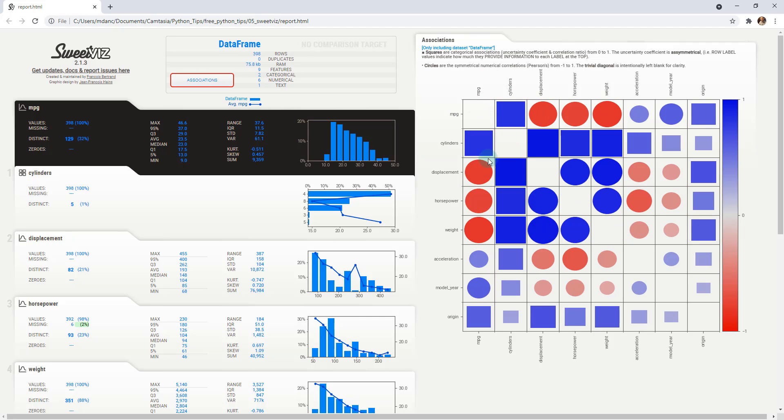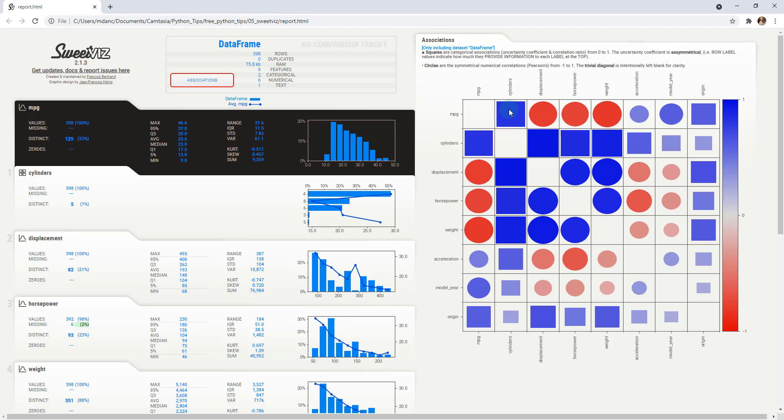It's a little bit of a kind of like a heat map where we've got squares that are categorical associations. They range from zero to one. And then so the cylinders, we can see that MPG is our target and the cylinders has a high correlation ratio with MPG. So let's check out cylinders.